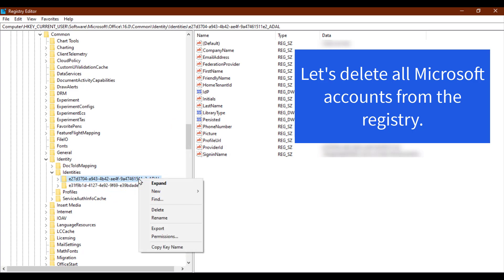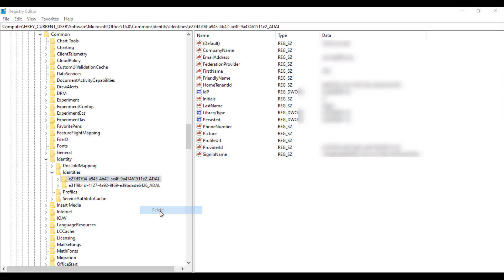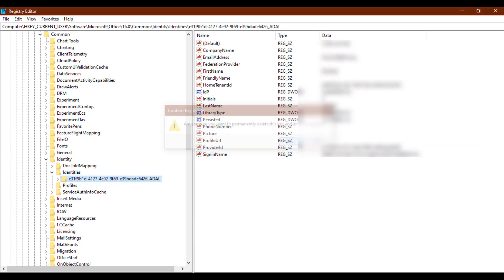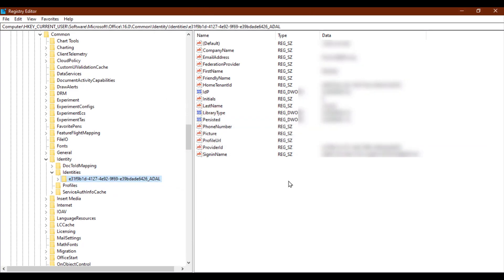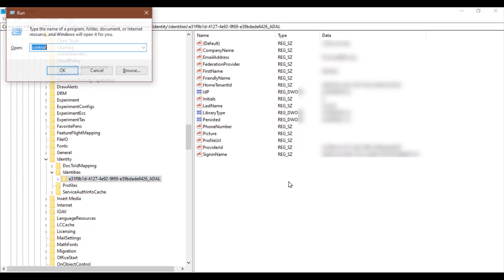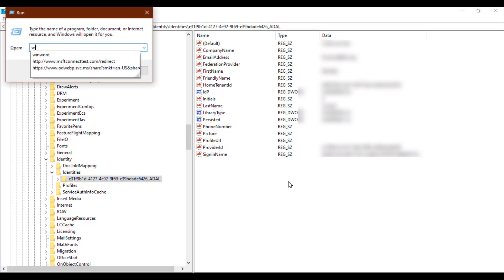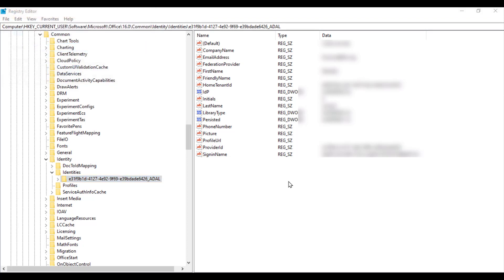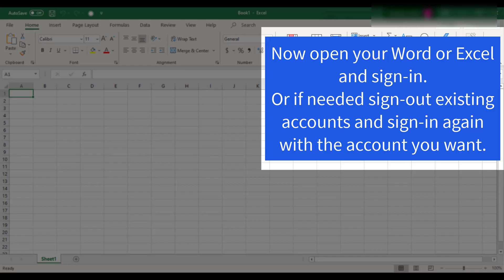Let us know if this issue — another account from your organization is already signed in on this computer — has been solved from your end. Let's discuss if this tutorial works for you.